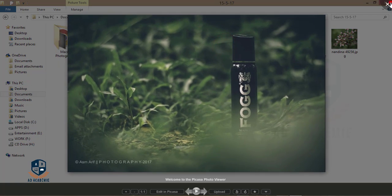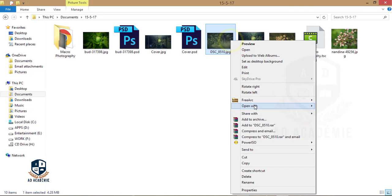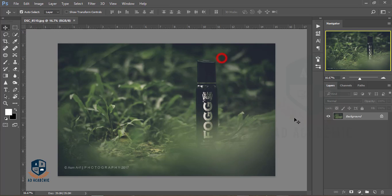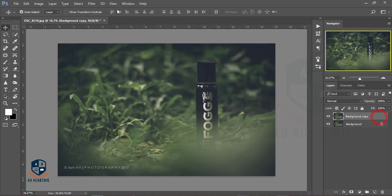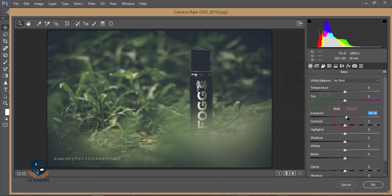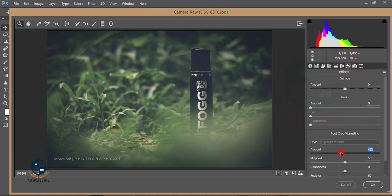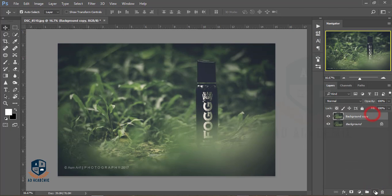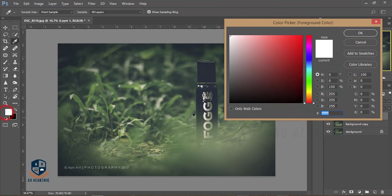This is my output image and I'll open it in Photoshop. I'll copy this layer and go to Filter — Camera Raw Filter — and add some brightness, contrast, and effects.